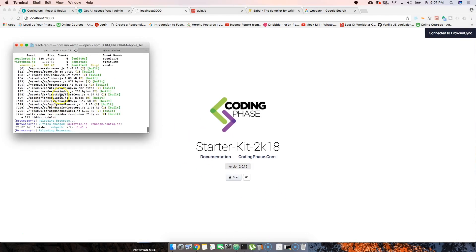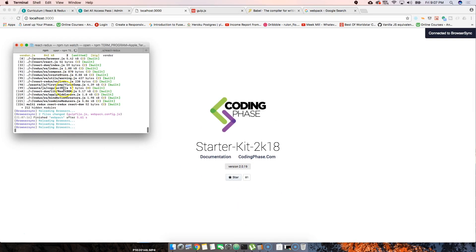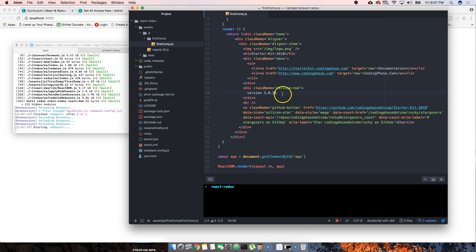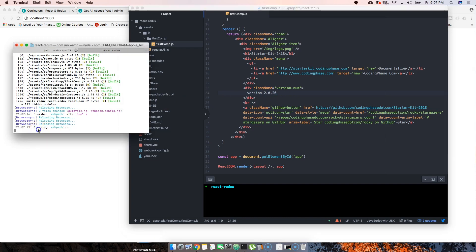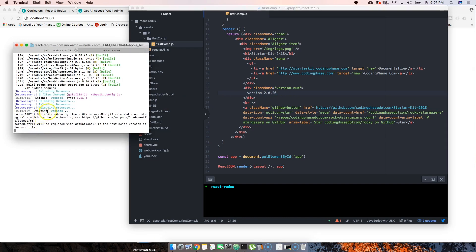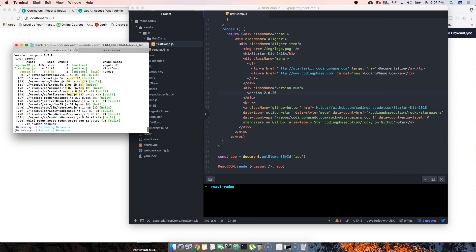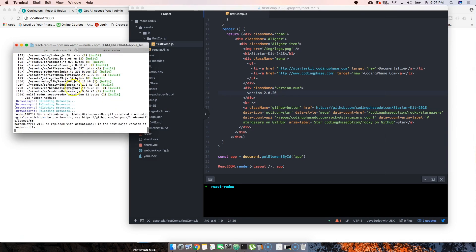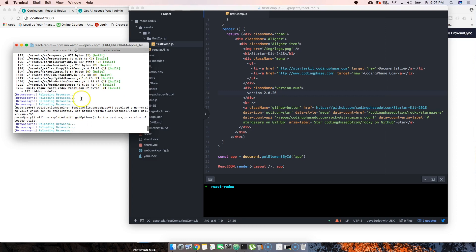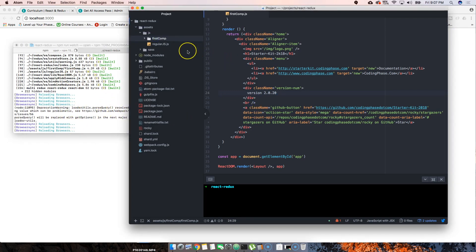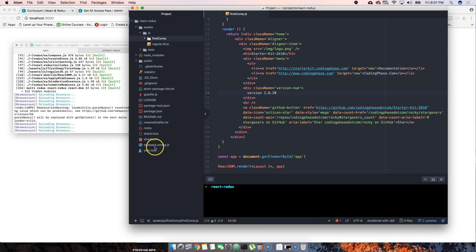You can see here on the terminal what's going on. If we come here and change it to 20 and click command S or control S if you're on Windows, automatically it's saying okay, starting webpack, is saving, and basically it reloads the page. That's what's going on with Gulp.